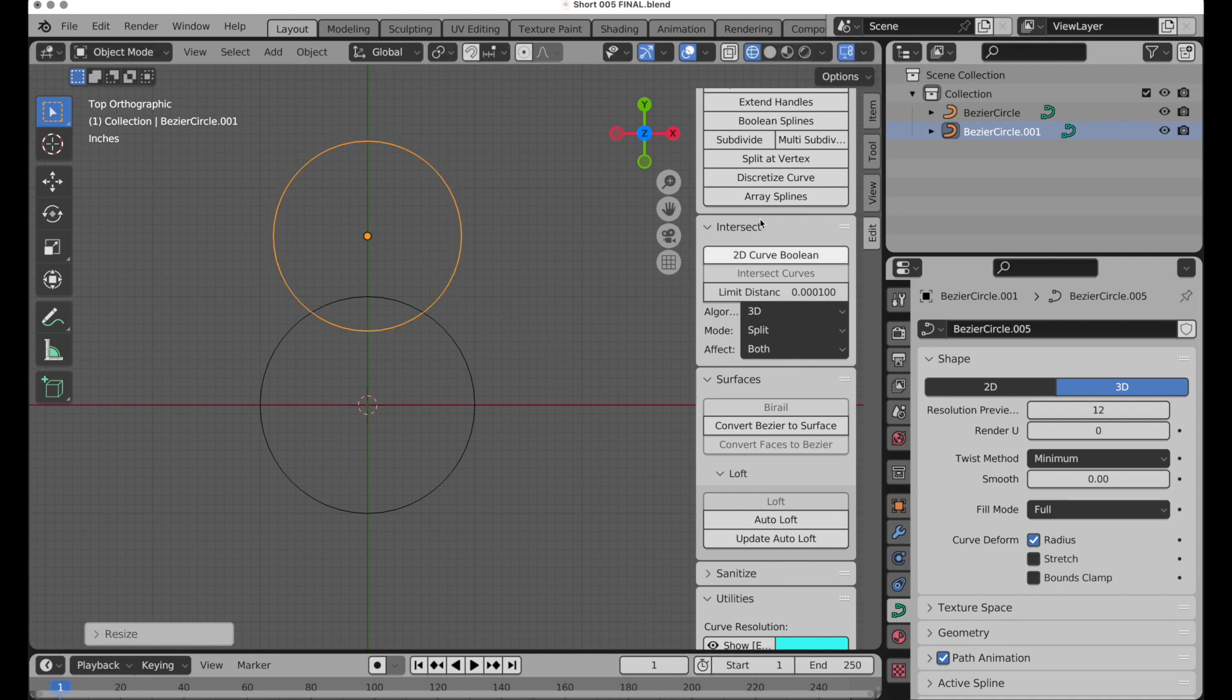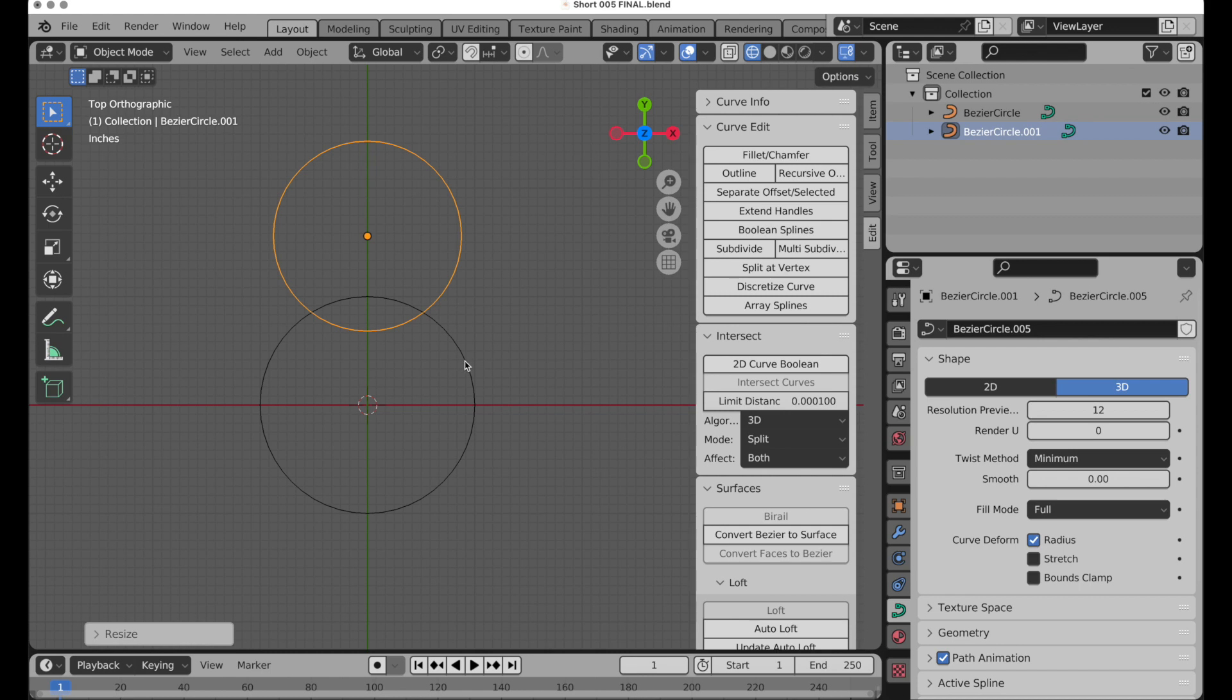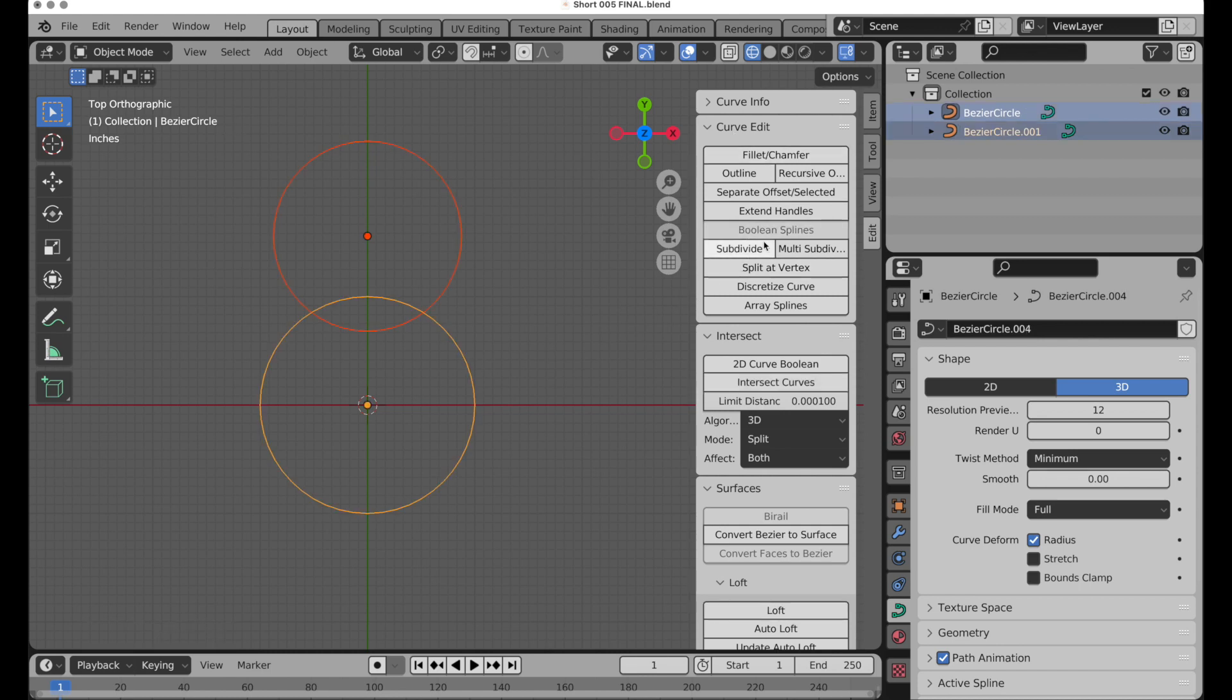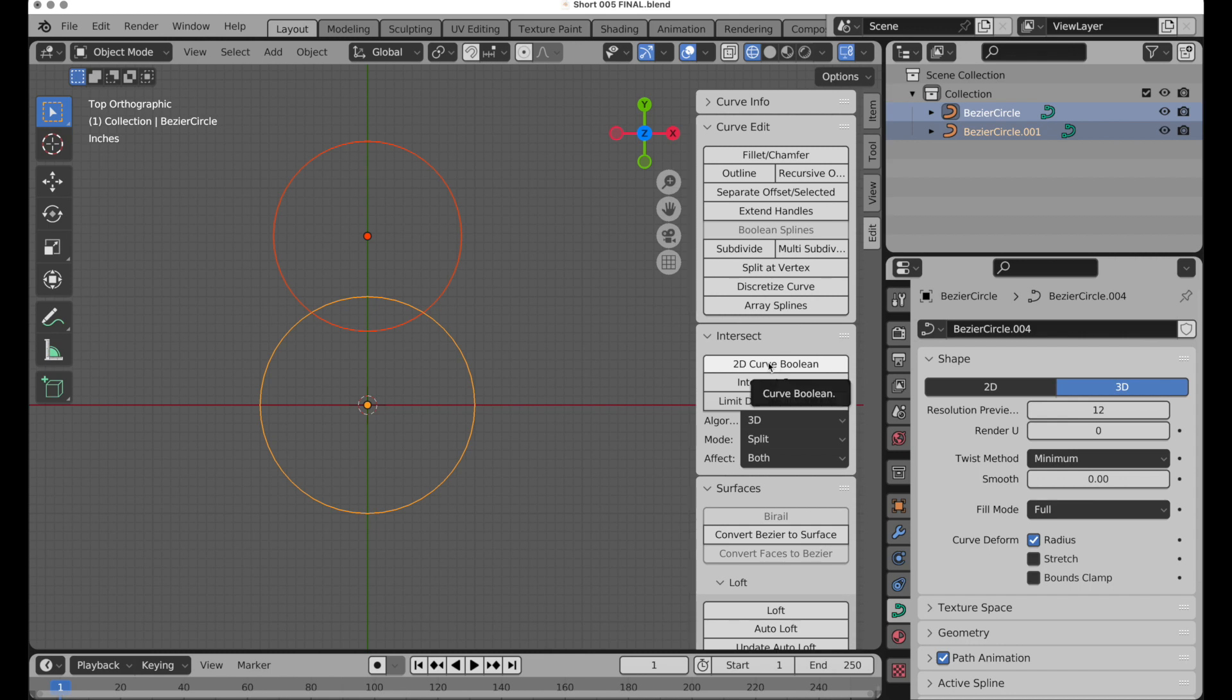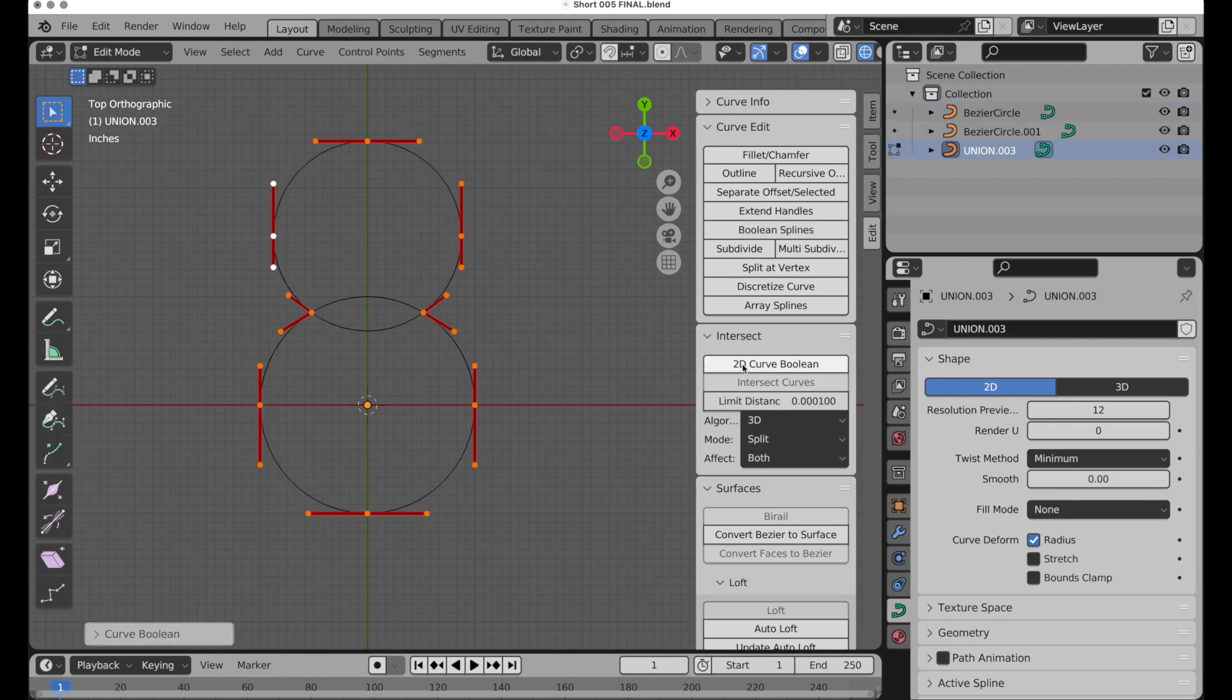If I select both of these, we're going to note that in the curve edit there's a boolean spline here, and another tab says 2D curve boolean and intersect curves. This references curves within the same container, not two objects. But this is for two objects that are separate Bezier objects, and they need to be 2D. Then we're going to do 2D curve boolean and there we go.